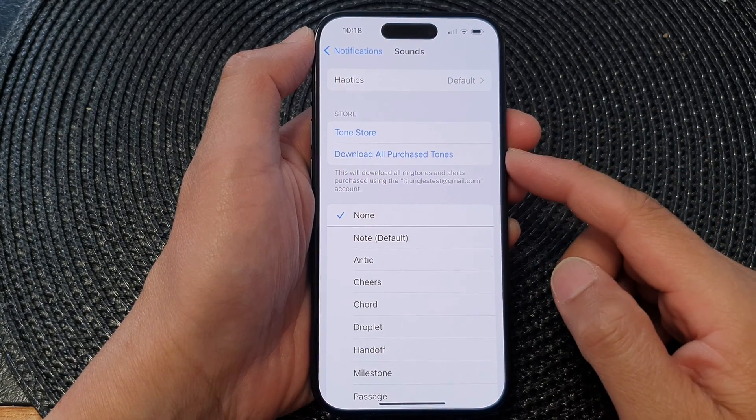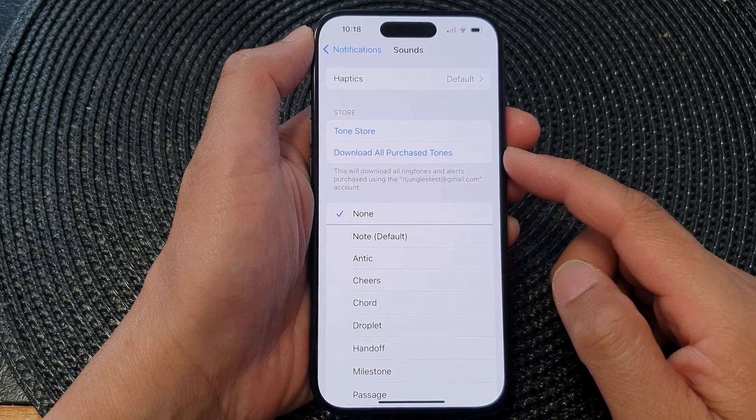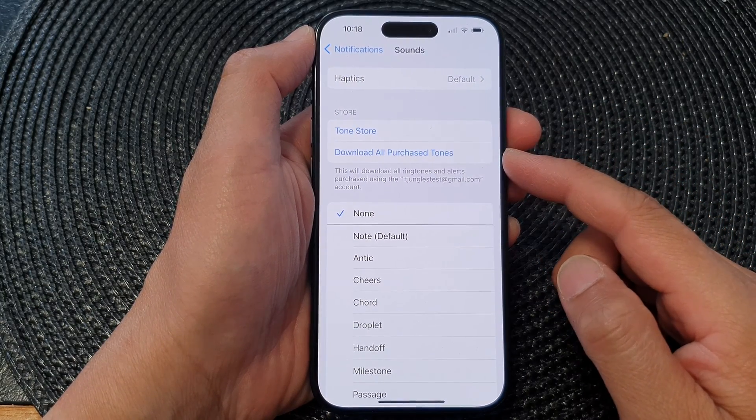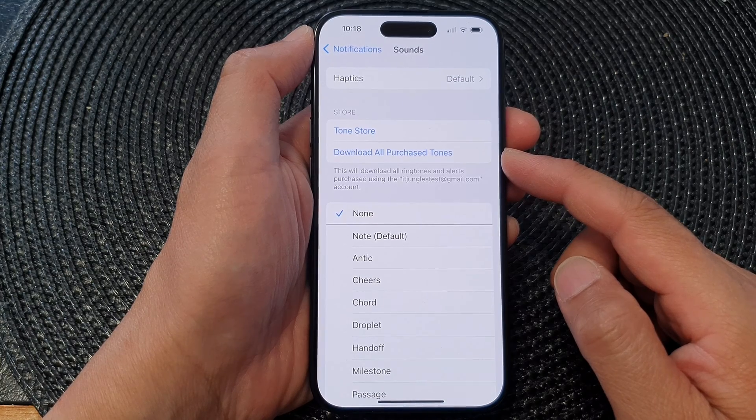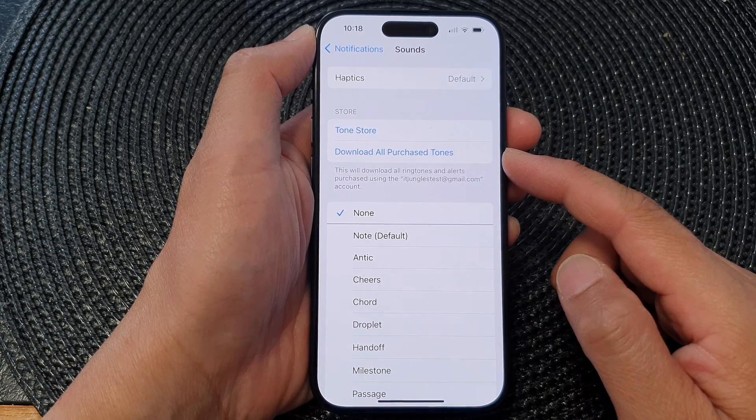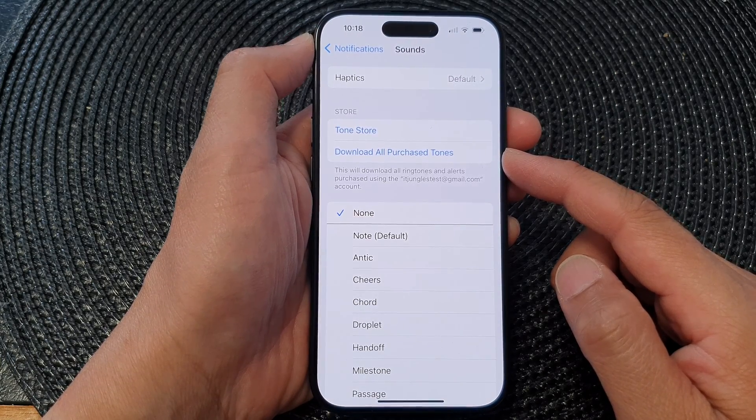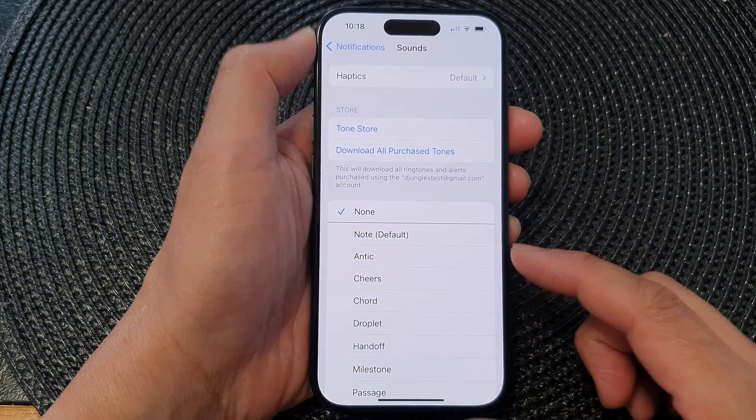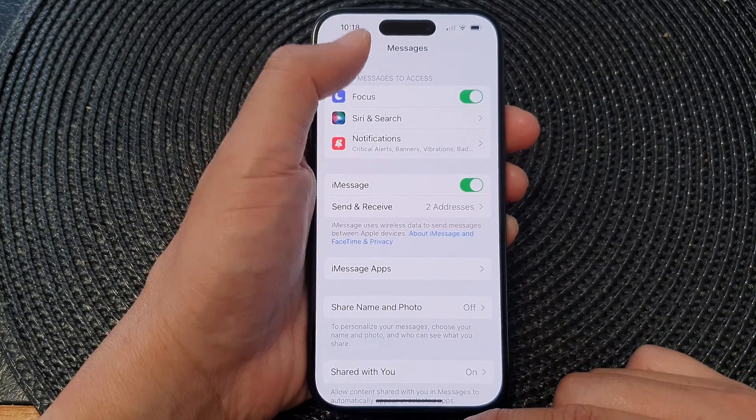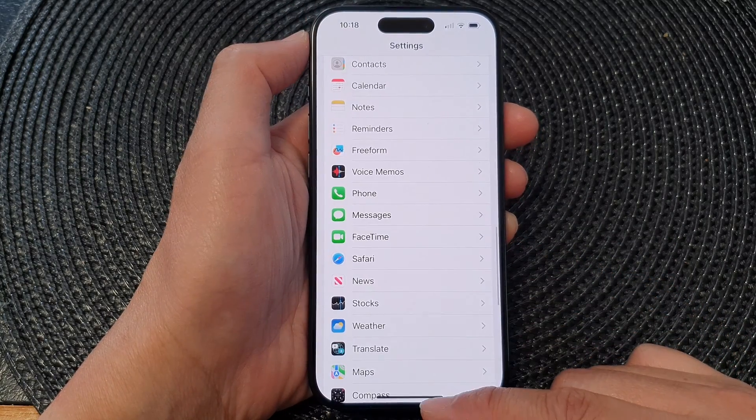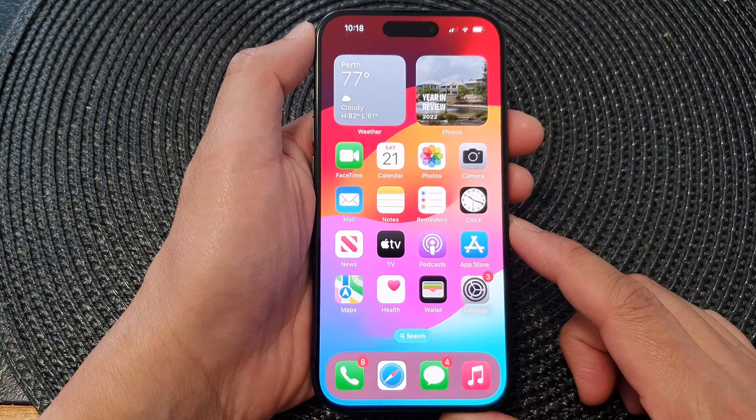Hey guys, in this video we're going to take a look at how you can enable or disable vibration for messages notification on the iPhone 15 series. First, let's go back to the home screen by swiping up at the bottom of the screen.